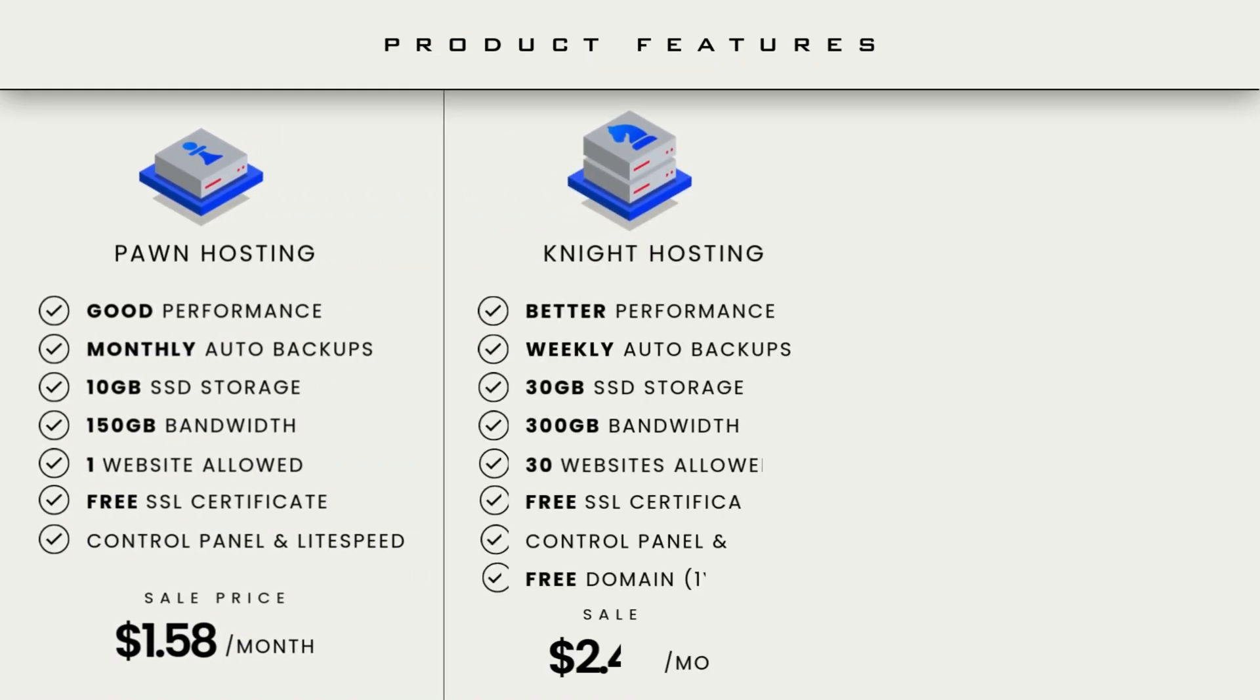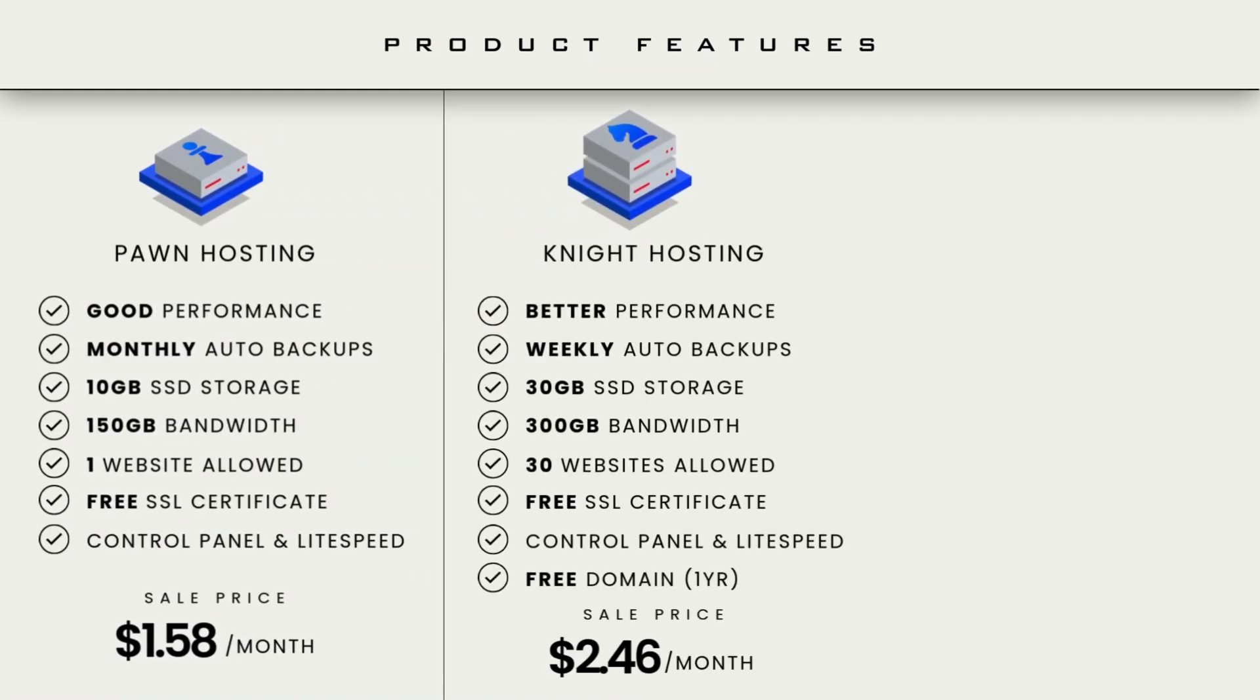For the next plan, we have the Knight hosting plan. Upgrading to this plan gives you much better features and makes your website run smoothly. This package is actually perfect for small and medium businesses.